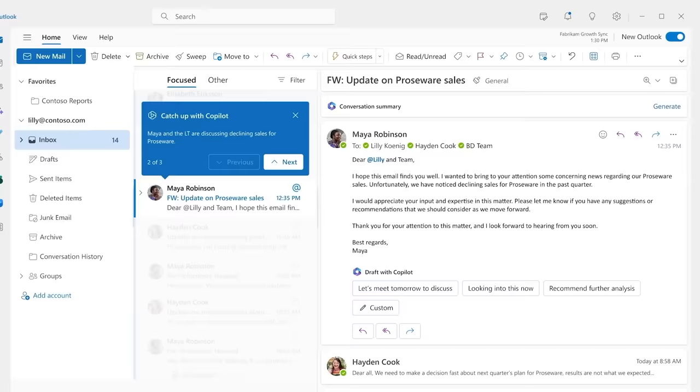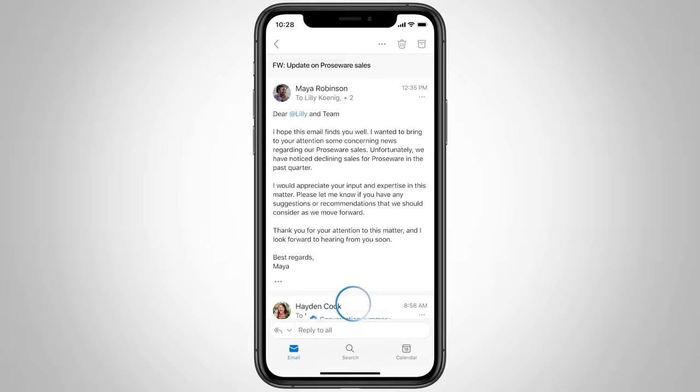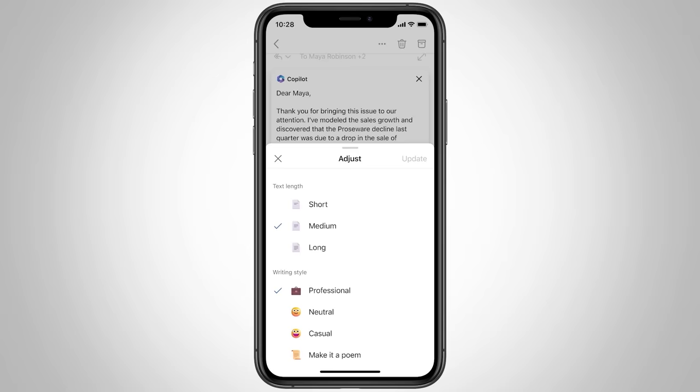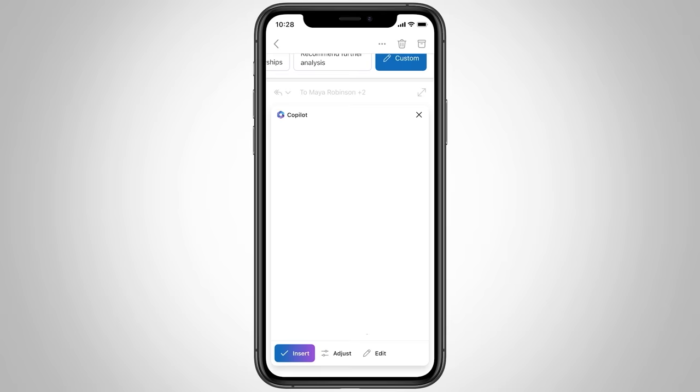And Copilot also helps you on the go in Outlook Mobile. It can summarize long email threads. You can draft a reply using data from an Excel file. And Copilot will generate a reply for you. You can edit it. You can make it more concise. You can even change the writing style. Or add more context.